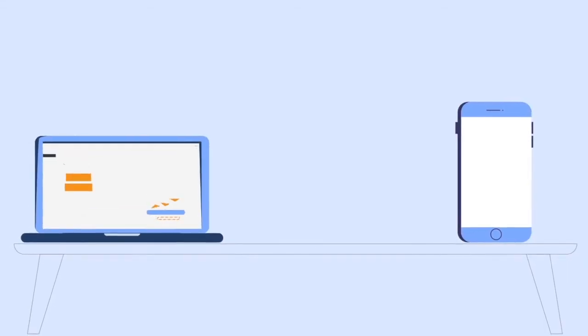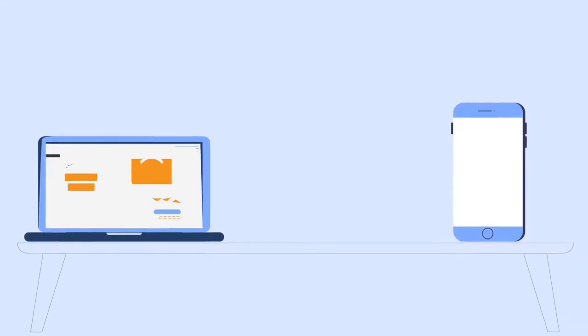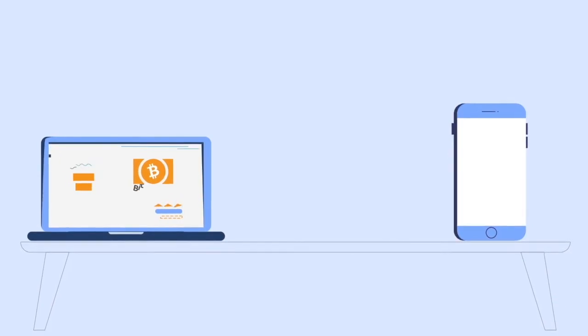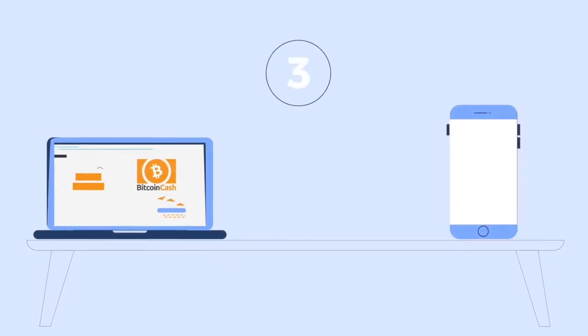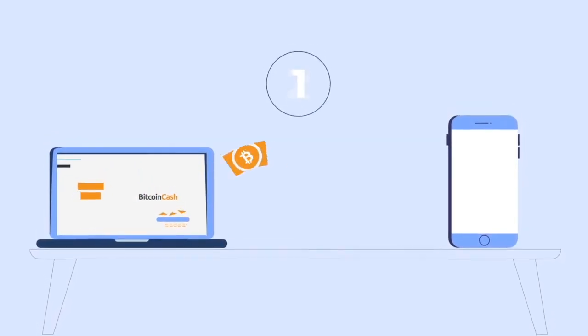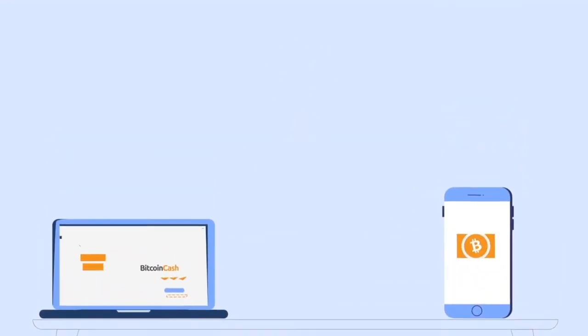Bitcoin Cash transactions are extremely fast. You can receive it in 3, 2, 1. There it is.